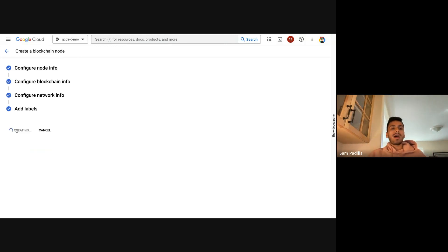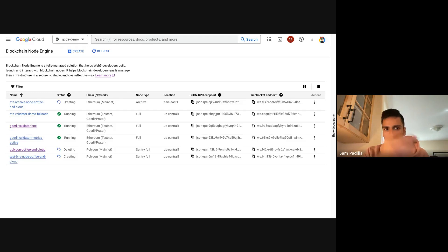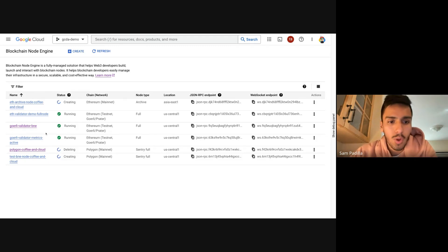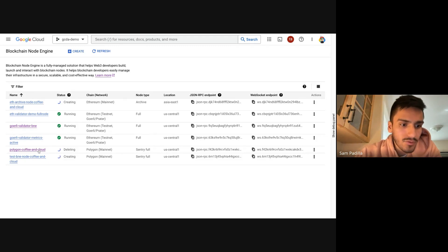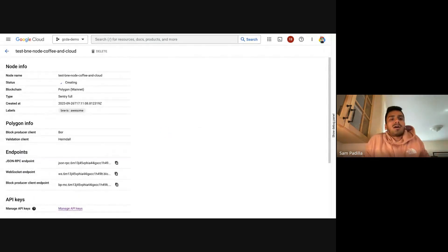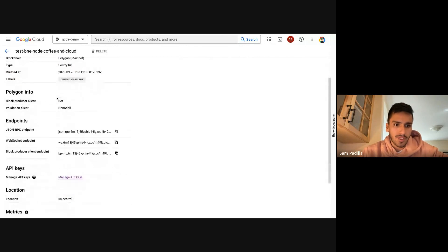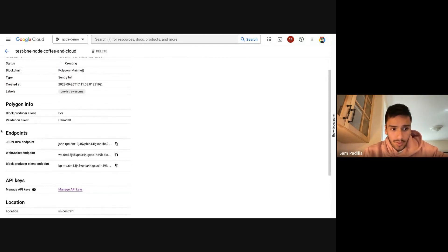I'll add a label — 'BNE is super awesome' — and then go ahead and create the archive node. Sync time is really good; this syncs in less than 24 hours, and it's a full archive node. Let me jump into the Polygon node I created. This gives me a list view sharing information about the node: the node name, status, blockchain, type of node, and the endpoints you can query.